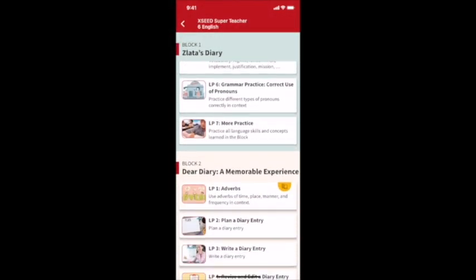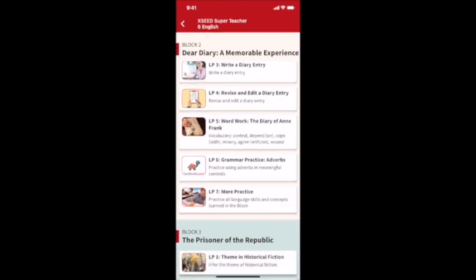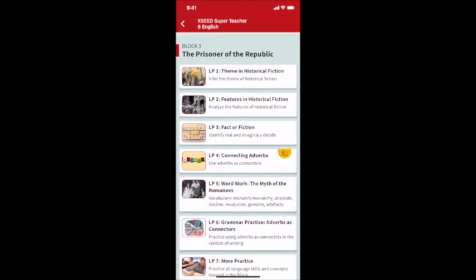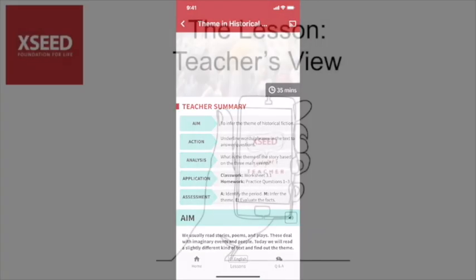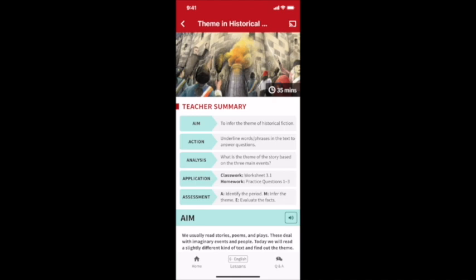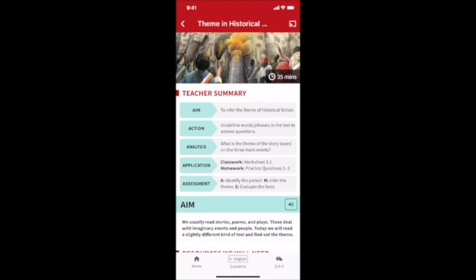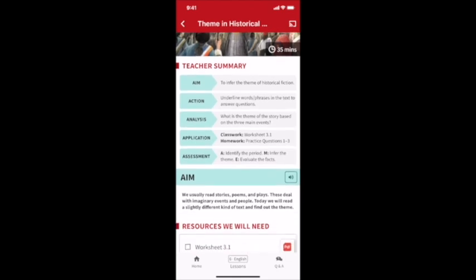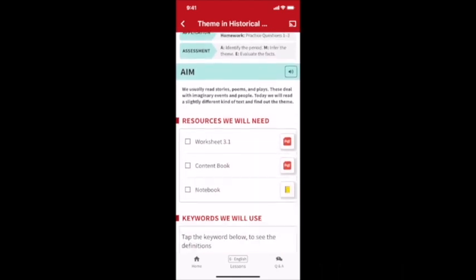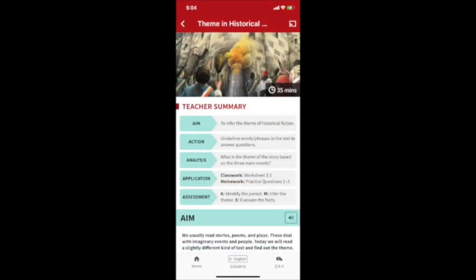Now let's jump into the lesson plan itself. You just choose a lesson from the block map and here you are. This scrolling view is called the teacher prep view. Teachers will use this mode to prepare to teach a lesson. It starts with the teacher summary, which has all five steps of the Exceed method in one quick look.